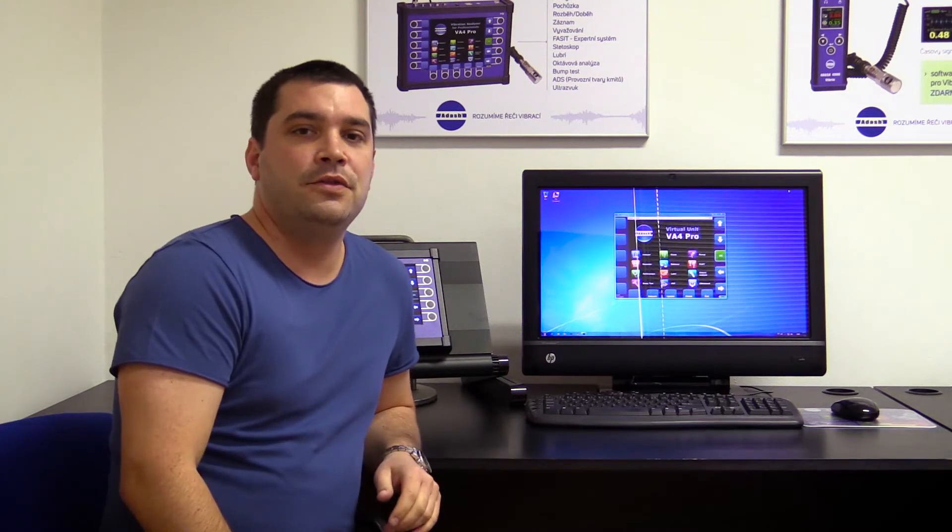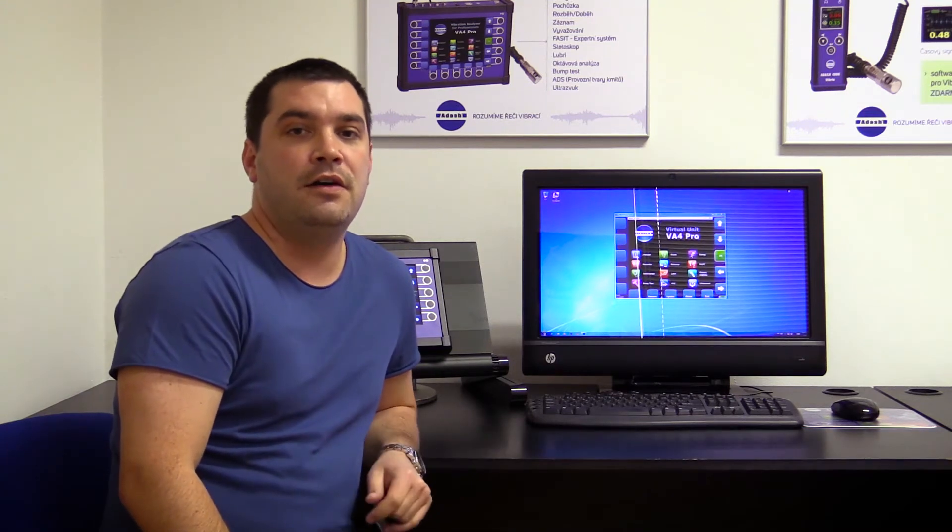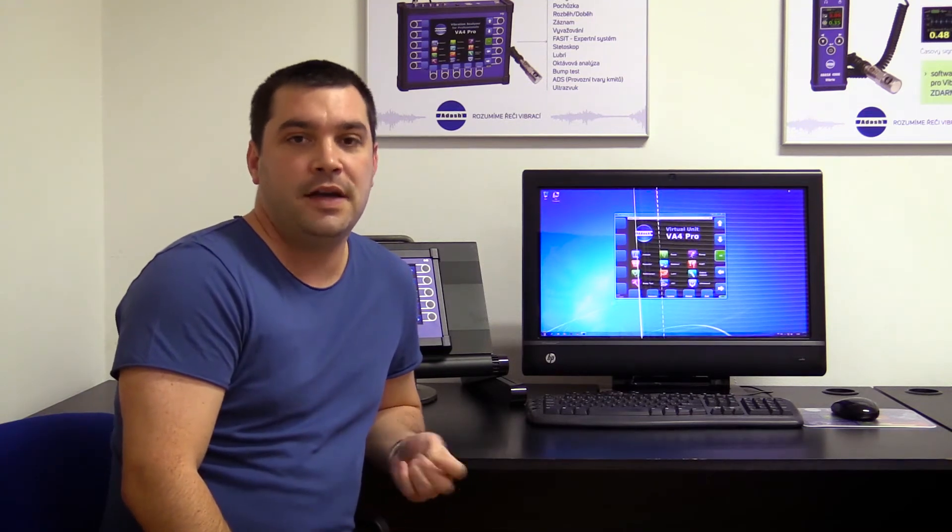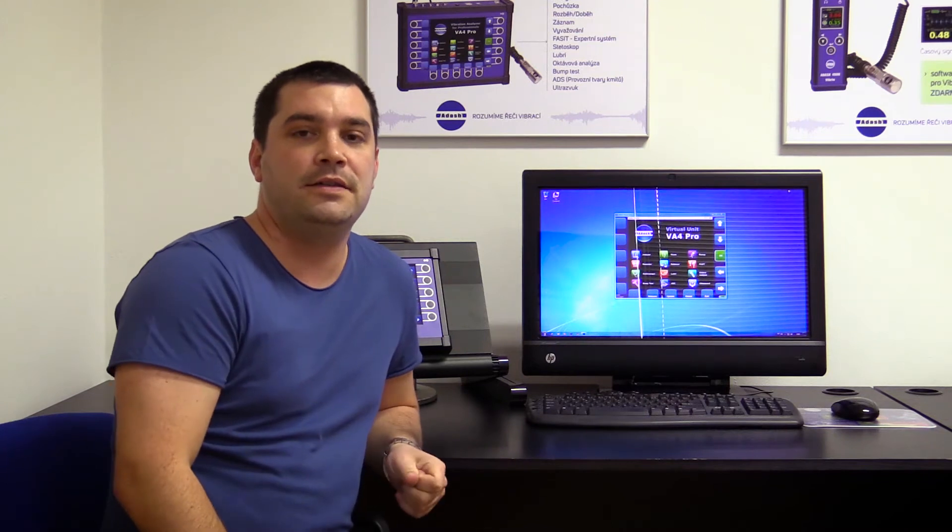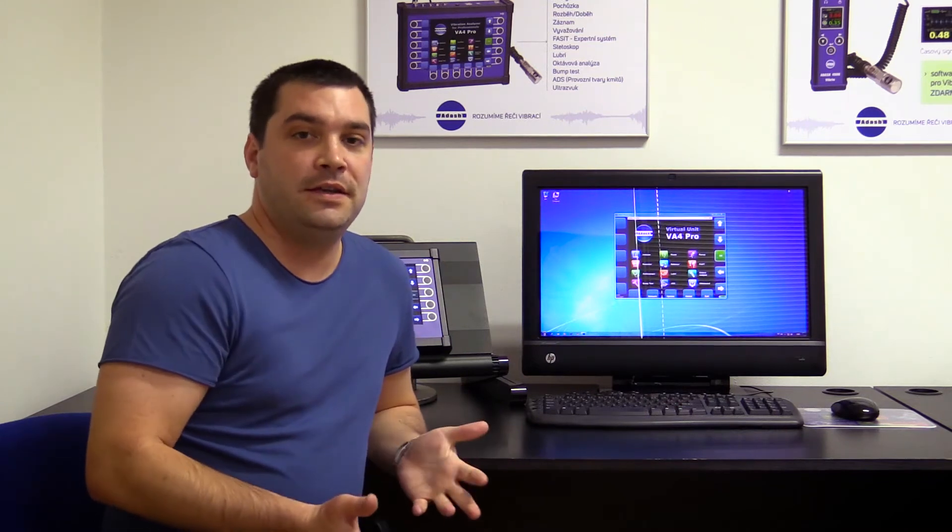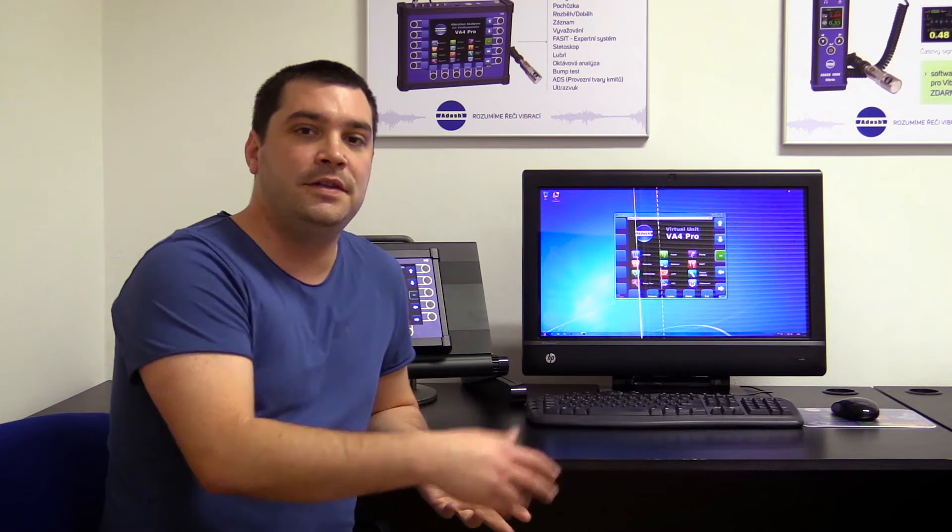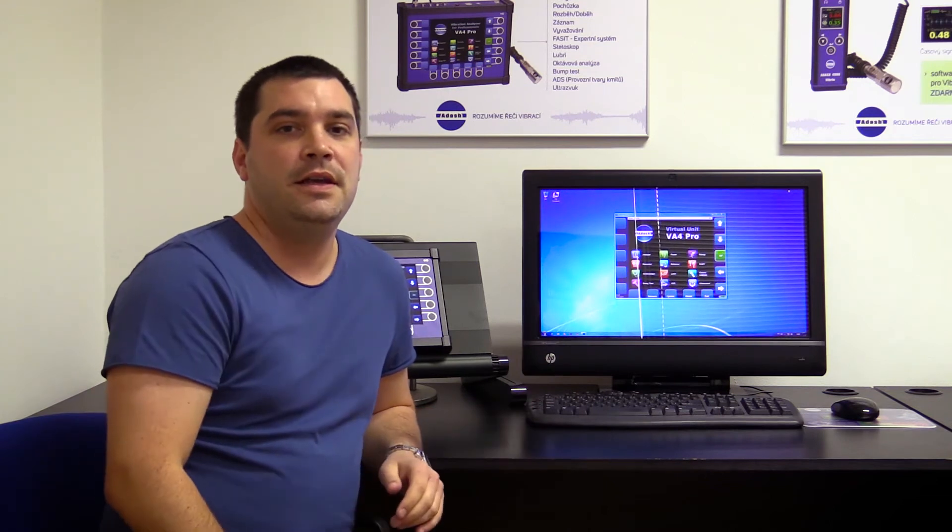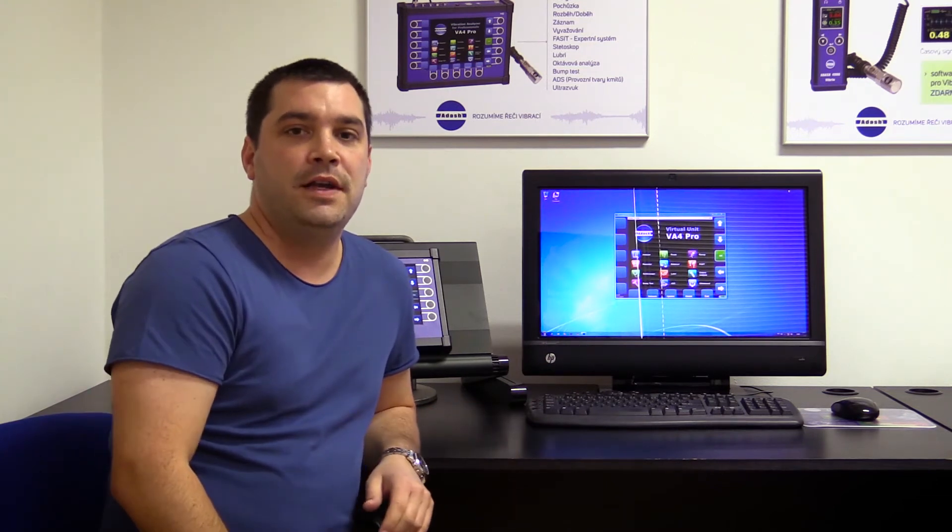Last time I showed you how to measure the record and how to analyze it directly in the VA4 Pro analyzer. Today we will take the same record, transfer it into PC and analyze this record there.